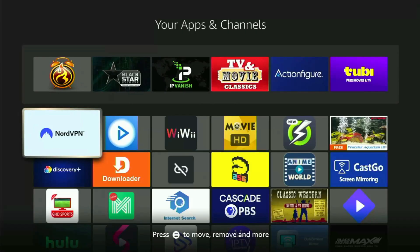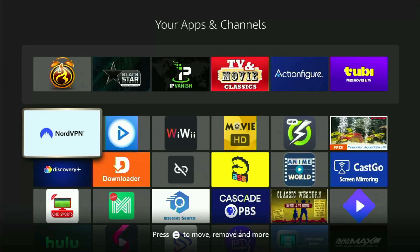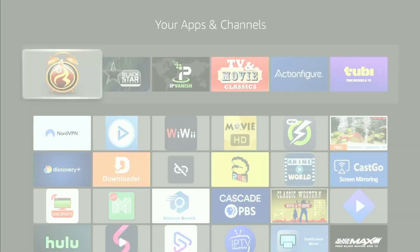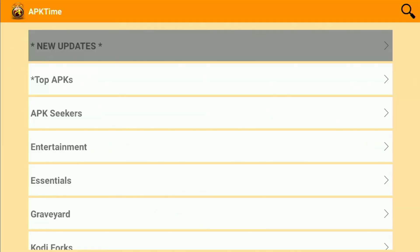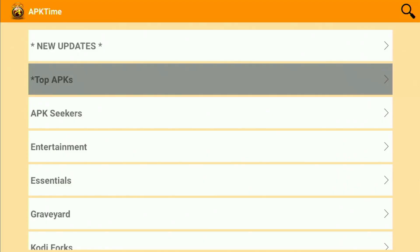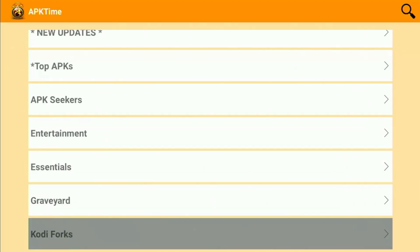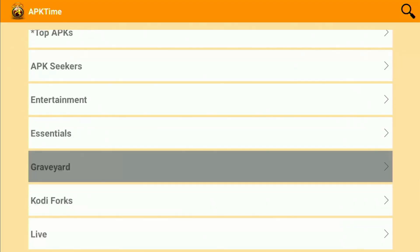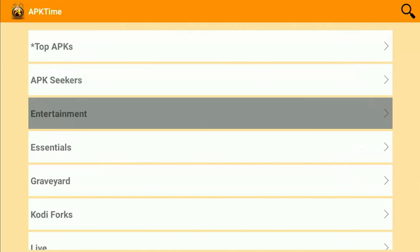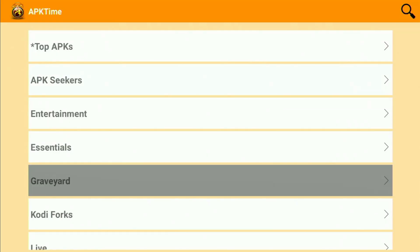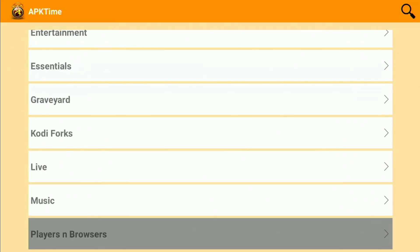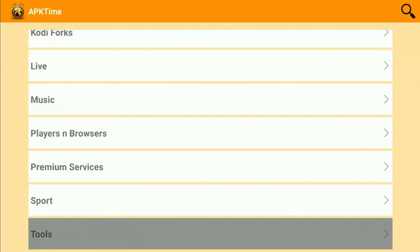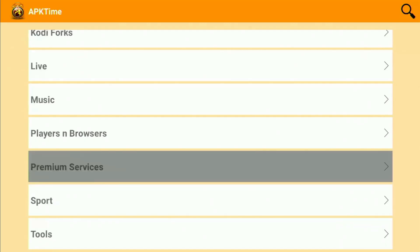Just don't forget to keep the VPN connected to stay safe and out of trouble online. Once again, you can use the link below this video to get three months of NordVPN totally for free. Then feel free to open the APK Time application. From now on, you will be able to get apps of all kinds to your Fire Stick, such as top applications, entertainment, live apps, music, players and browsers, sports tools, and so on. So enjoy it all, and see you next time. Bye-bye.